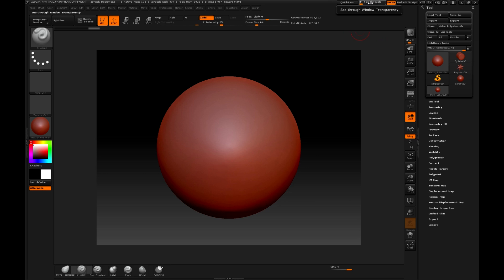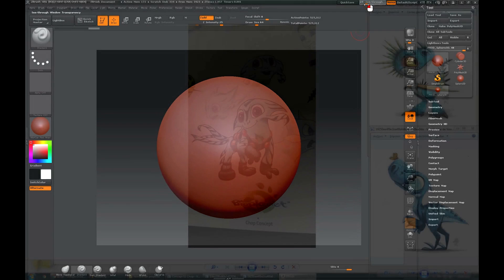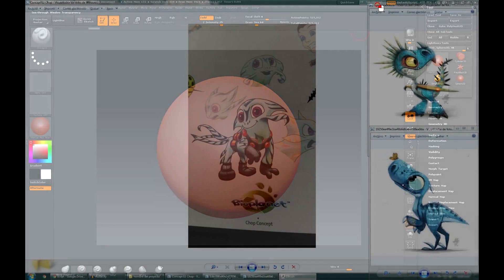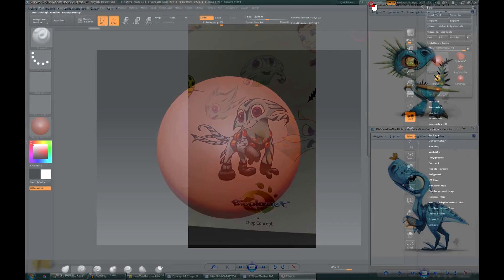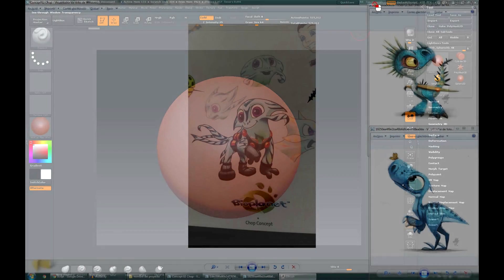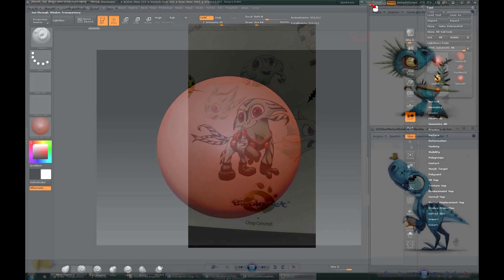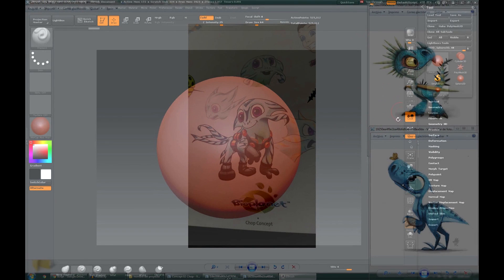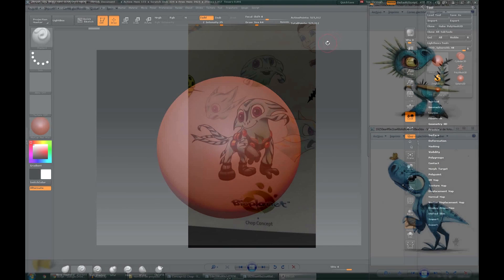The second method is to use an option found at the top of the ZBrush window which is called see-through. What this does is that as we increase the value it becomes more transparent, and allows us to see what is behind, in this case the image of the concept.